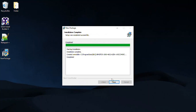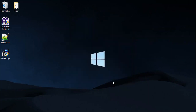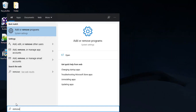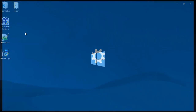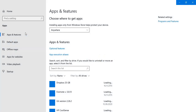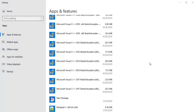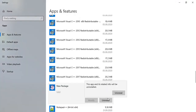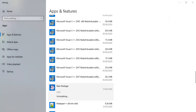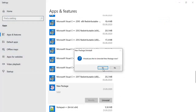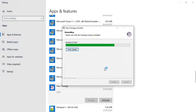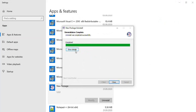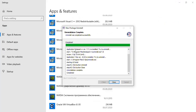The uninstaller is added to the Remove Programs panel. Open the Add or Remove Programs panel and find the created uninstaller. The programs are uninstalled.